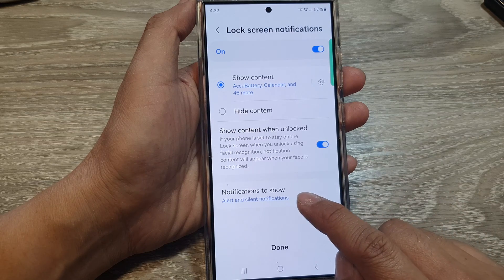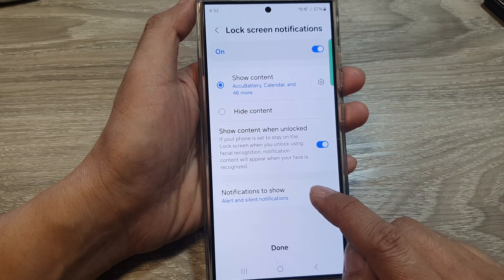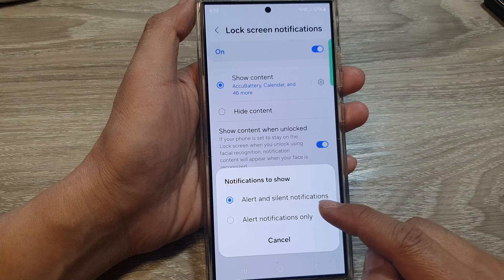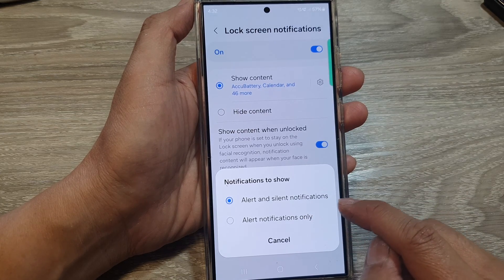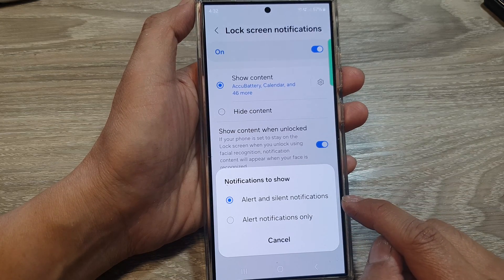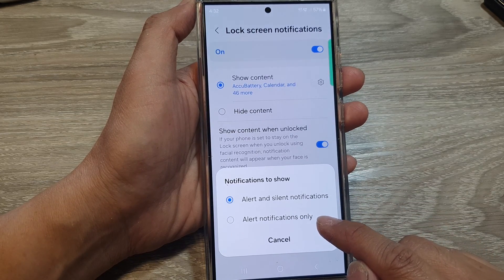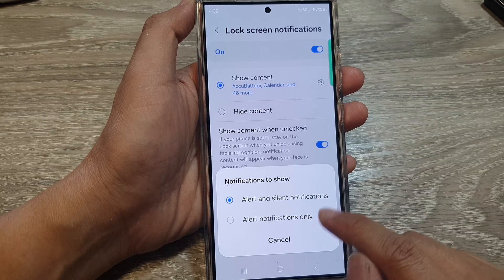Here, Notifications to Show — tap on that — will allow you to choose to show alert and silent notifications, or alert notifications only. Select one of the two options.